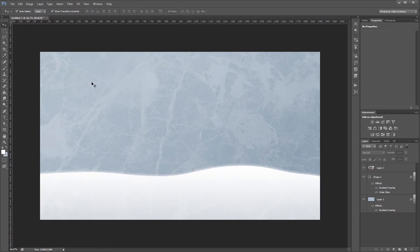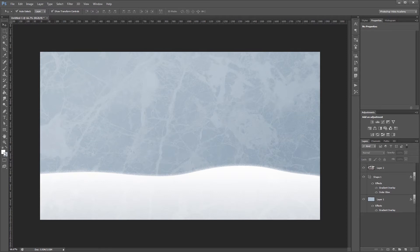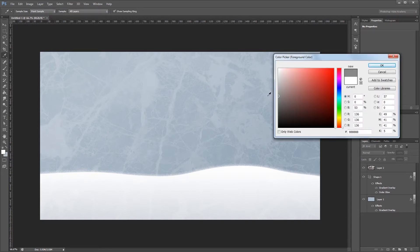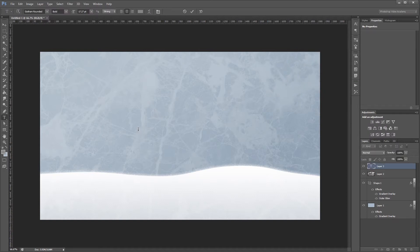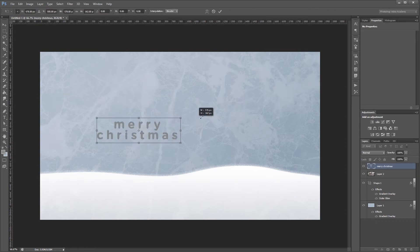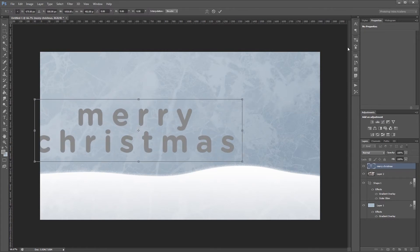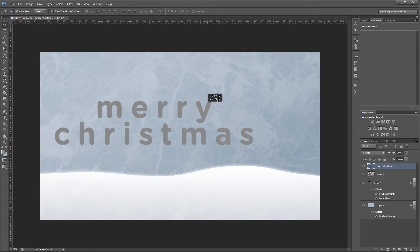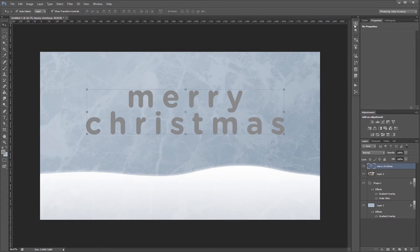Next I'm going to add our Merry Christmas text. First I'm going to change the foreground color to a medium gray, then select my text tool and type Merry Christmas. I'm just going to scale that up and center it in my image.